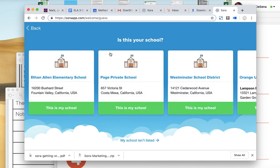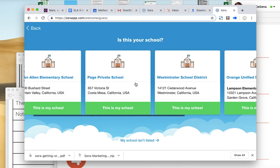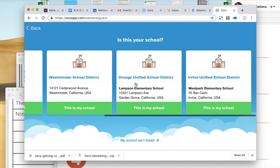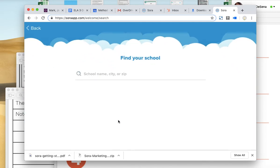It's going to say, is this your school? And no, none of these are your school. So you're going to have to go down here to where it says my school isn't listed. Click that.